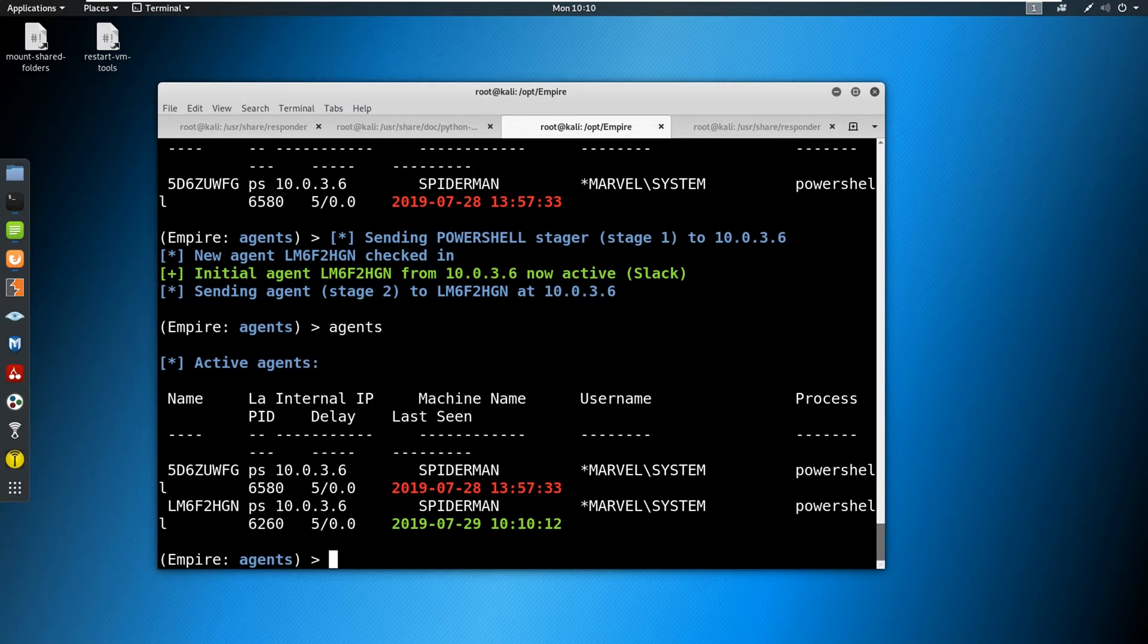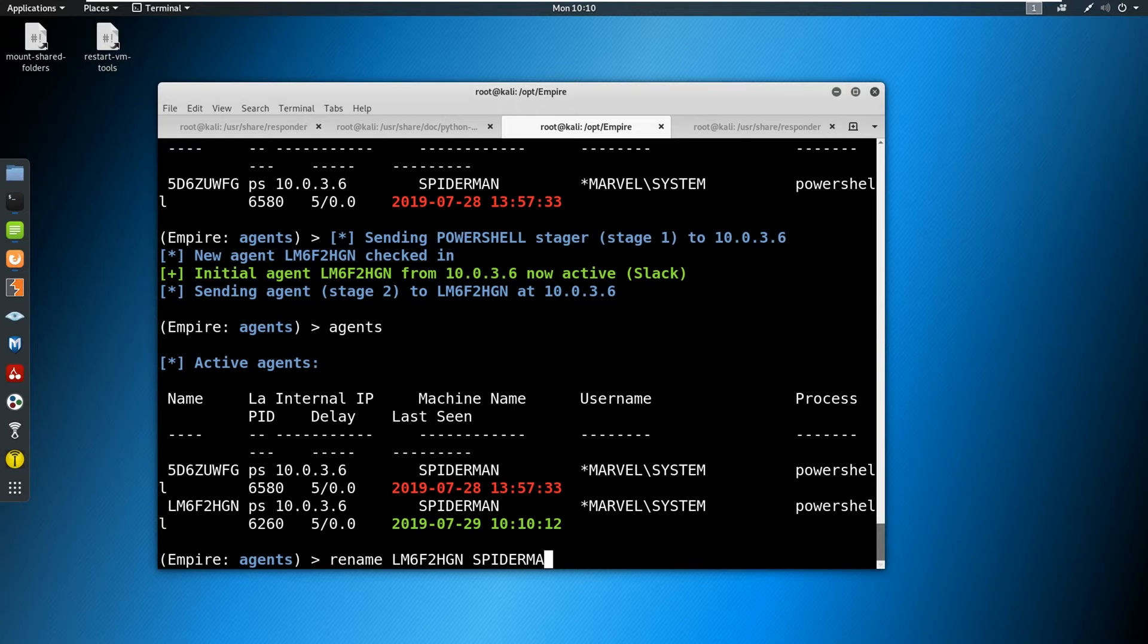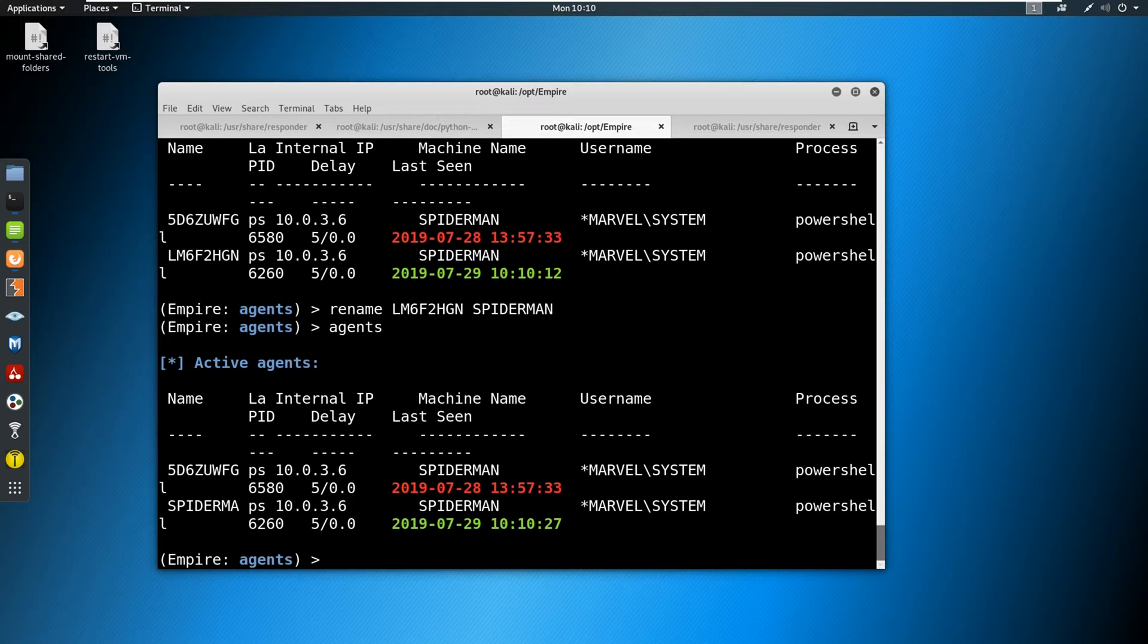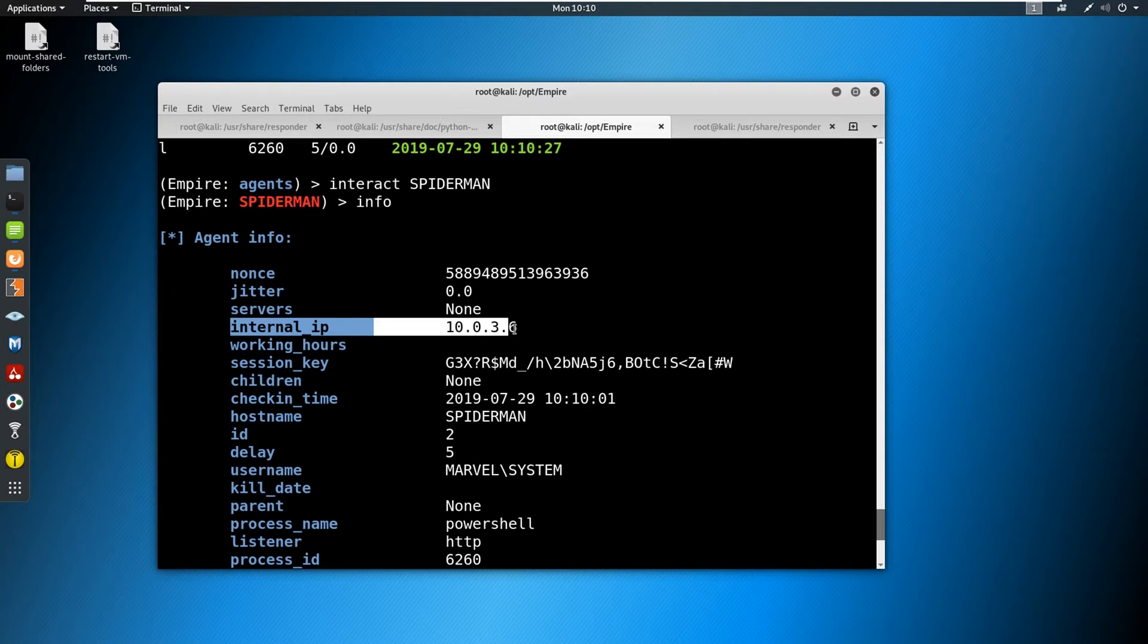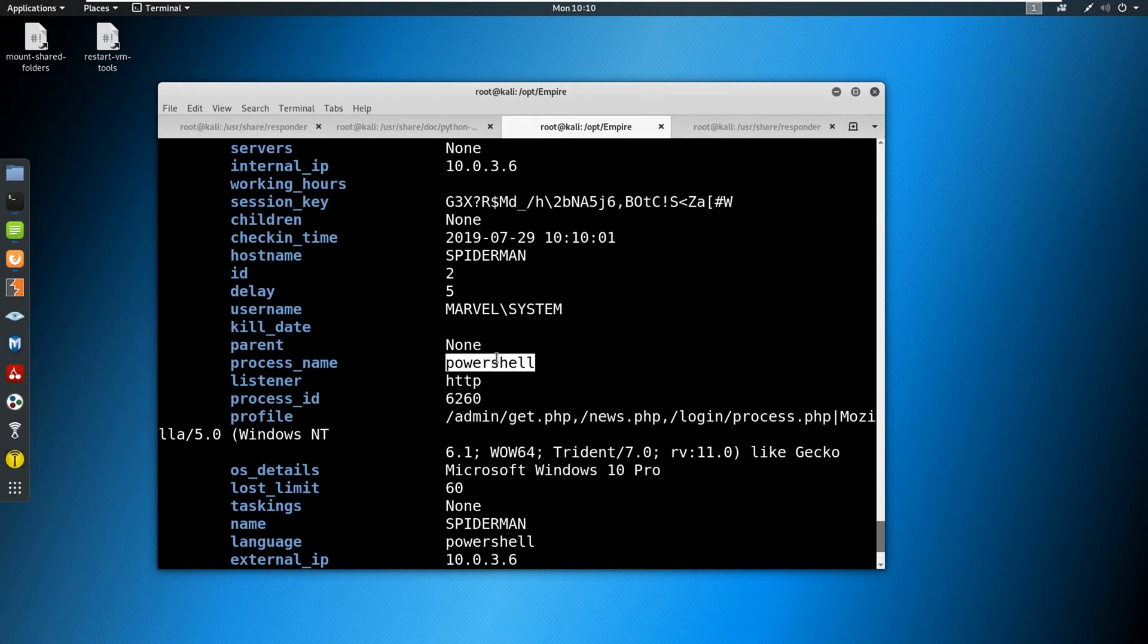So it's at LM6F, we can actually rename that if we want. We could say rename. We'll just call this Spider-Man. This is Spider-Man's machine. So if we go to agents again, you can see now it just says Spider-Man. So let's do interact. And we'll say info. And we can see a few things out of the info here. We are on the internal IP of 10.0.3.6. We see the host name, we see the domain, and we're running as system, which means we have fully owned this machine.